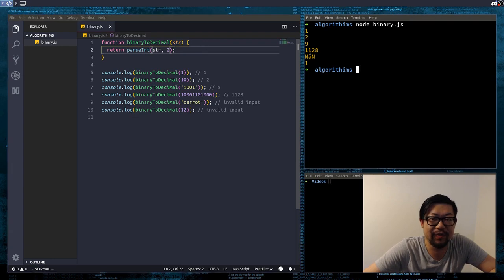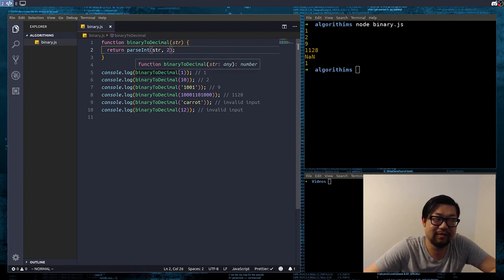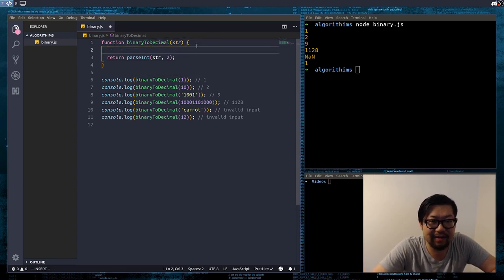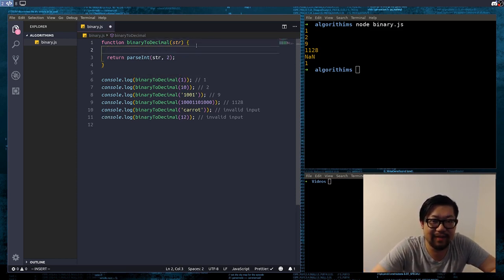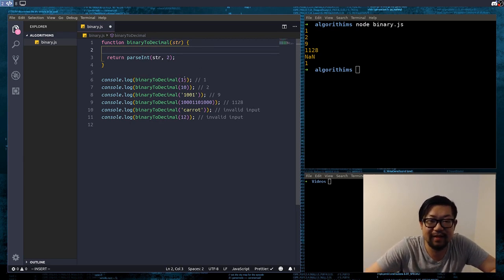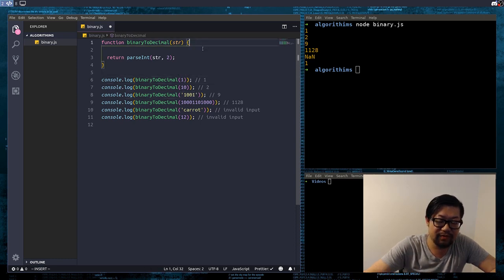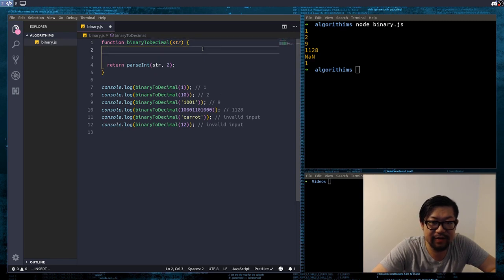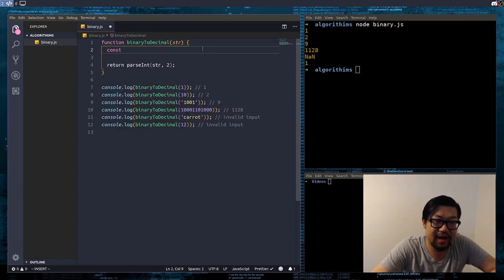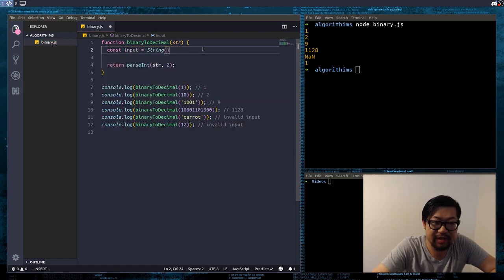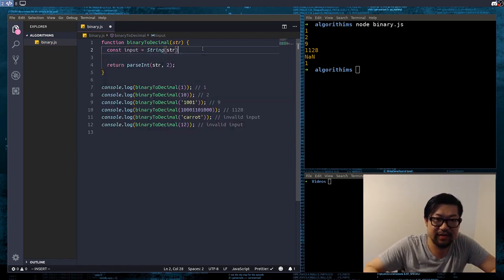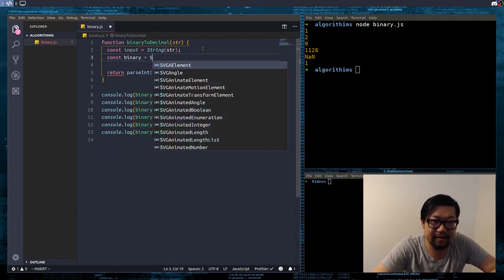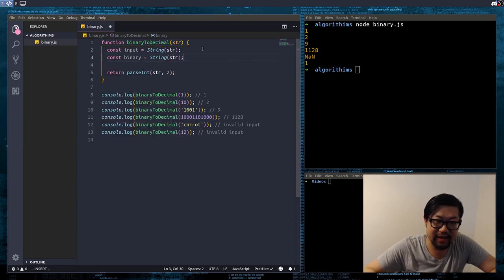So we're actually going to create an actual algorithm that will give the correct thing. So the first thing we're going to want to do is, you can see that it can take in either a number or a string. So the first thing we're going to do is convert both of those into strings. So I'm just going to do const input equals to a string of string, and const binary equals to the string of string.